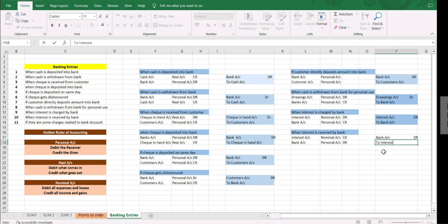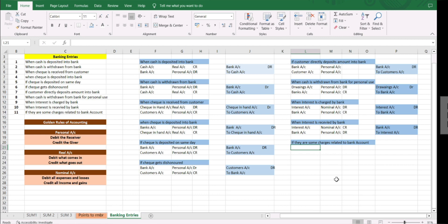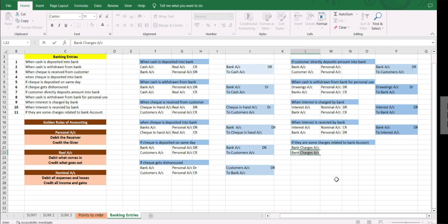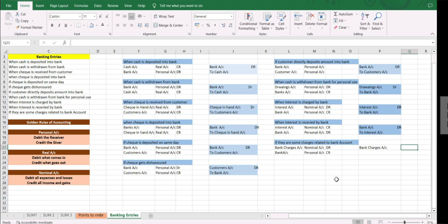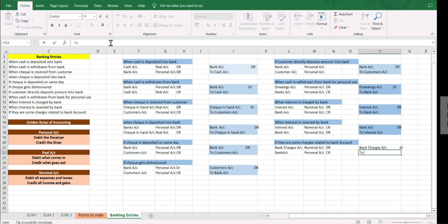Our last entry is if there are some charges related to the bank account — bank charges. The bank charges nominal fees such as debit card fees and other service charges, which are directly deducted from our bank account. So the accounts are bank charges account and bank account. Bank charges is a nominal account; this is an expense to us so it is debited. Bank account is a personal account and is credited. Entry: bank charges account debit to bank account.